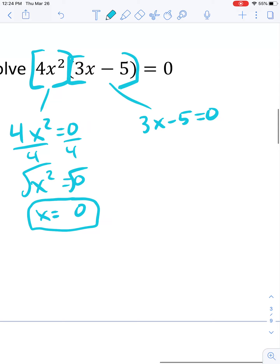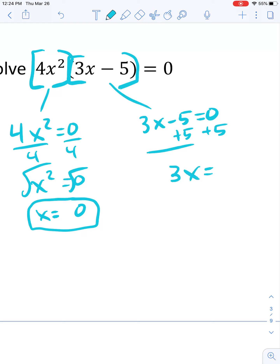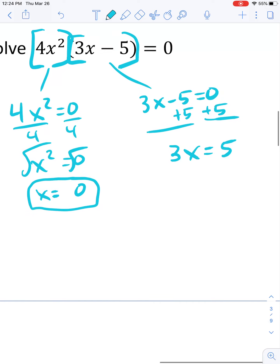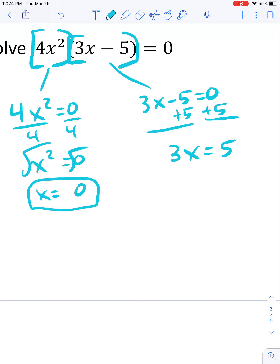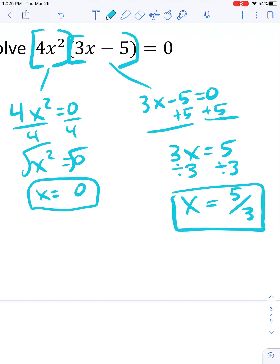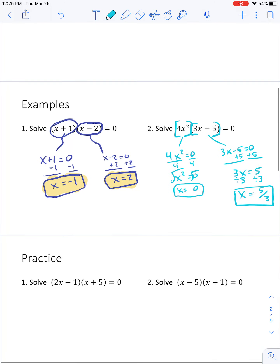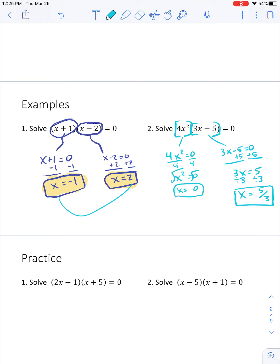Then for 3x minus 5 equals 0, I'm going to add 5 to both sides to get 3x equals 5. All I'm doing is solving a linear equation. That's the beauty of the Zero Product Property — it turns a big polynomial into little linear equations, which we already know how to solve. I divide both sides by 3 and get x equals 5 thirds, or about 1.67. So we have two answers for this problem.